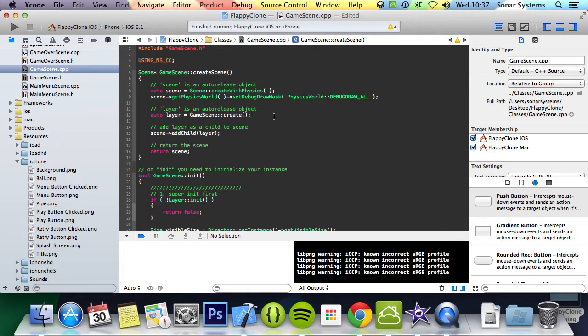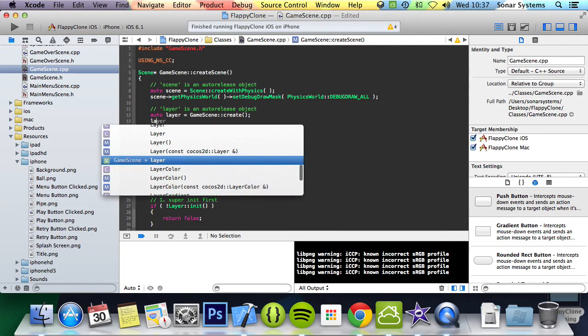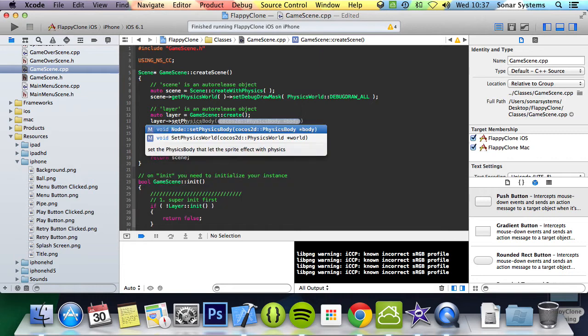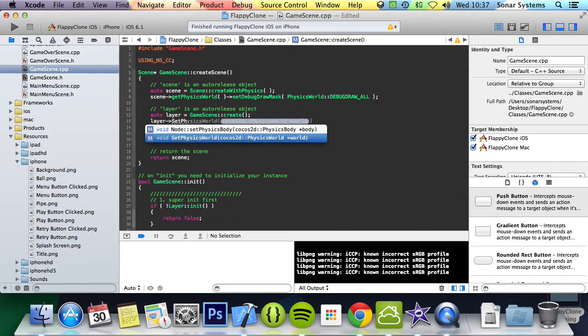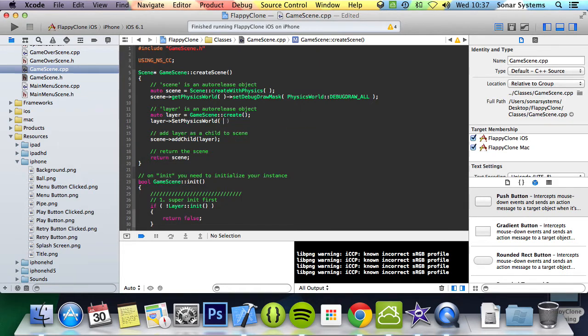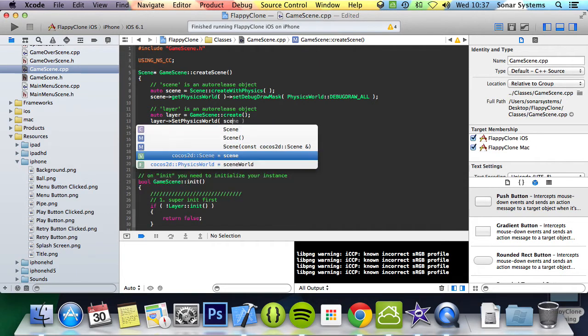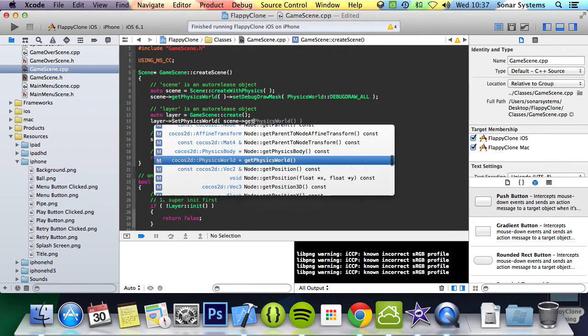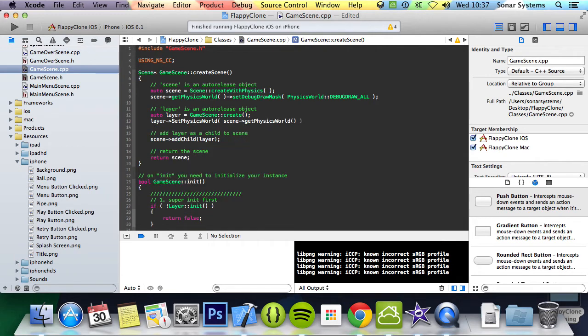The last thing we're going to do is layer set physics world - this is the method that we just created - and we're going to provide it scene get physics world. And now that is it for the create scene method.